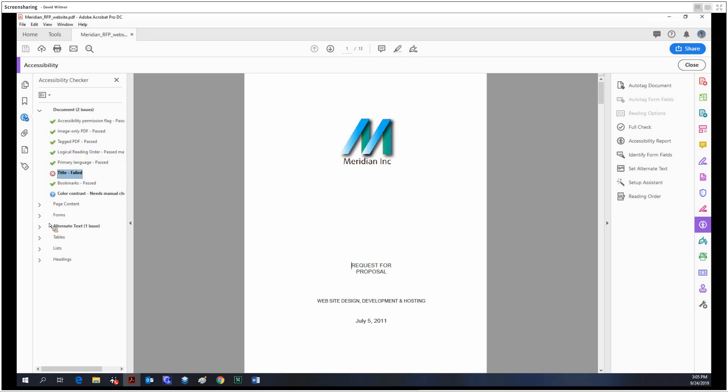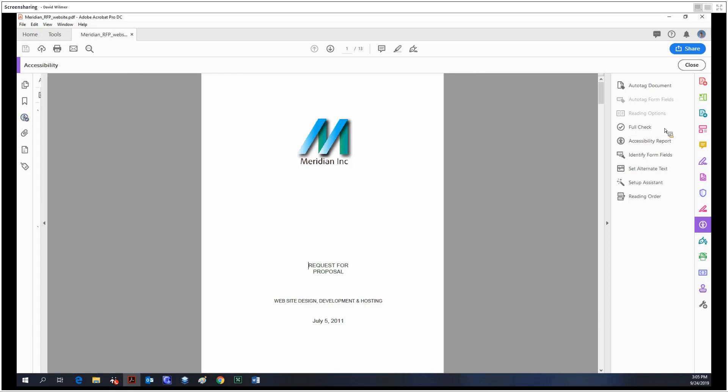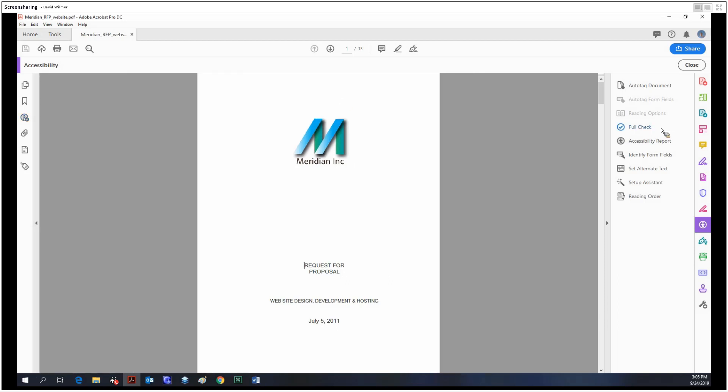We're not going to be looking at this today. We'll be covering how to fix all this in part two. Just to let you know, the full check is what we run to check if the document is compliant, and then we can fix it from there.